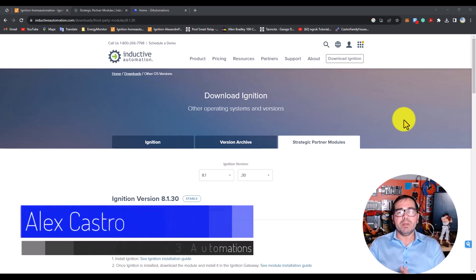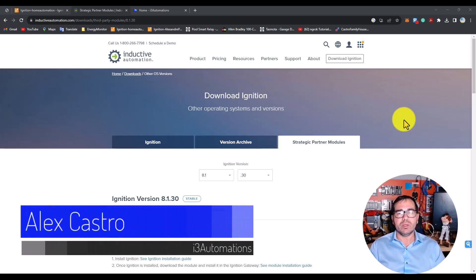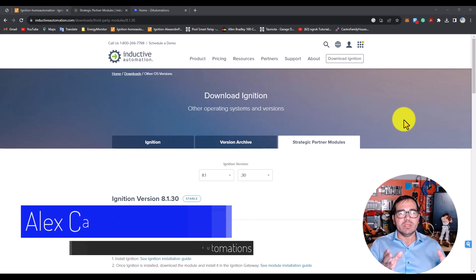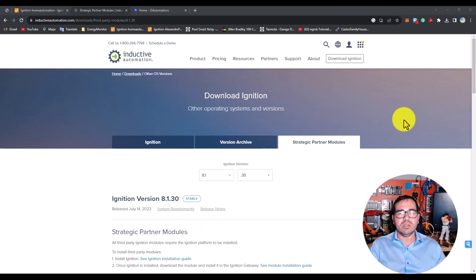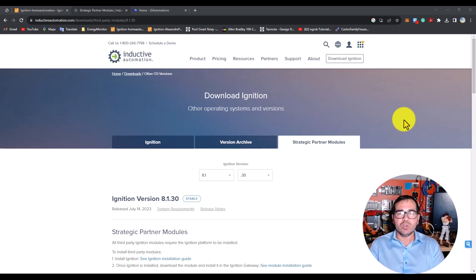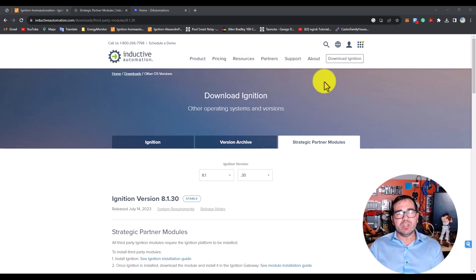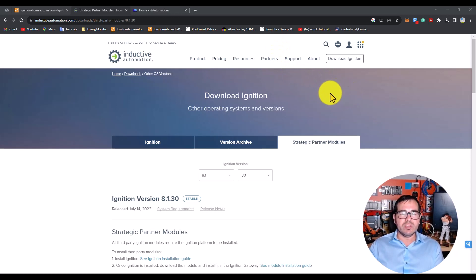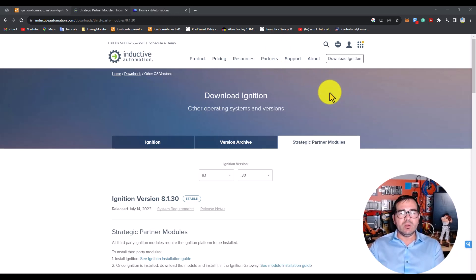This video shows how to implement MQTT protocol on Ignition and how to set up MQTT to make it work. Let's get started. The first thing you need to make sure before you do anything on Ignition software...